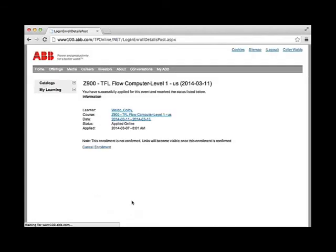You have successfully applied. Total Flow will send you an email confirming your enrollment.